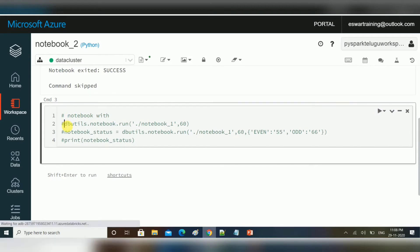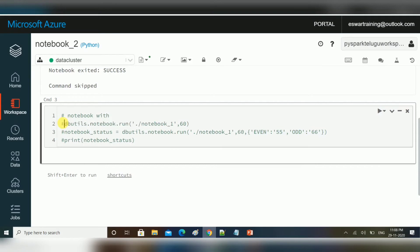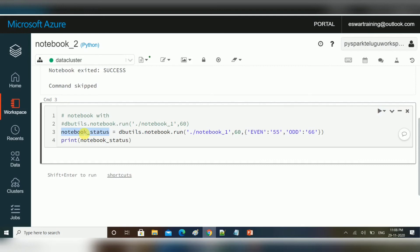The second method is using dbutils.notebook.run. It takes two required parameters: the notebook name with the URL, and a timeout in seconds. The third parameter is optional — if you want to pass any widget variables, you can pass them like this. I will capture the return status of that existing notebook into a variable.